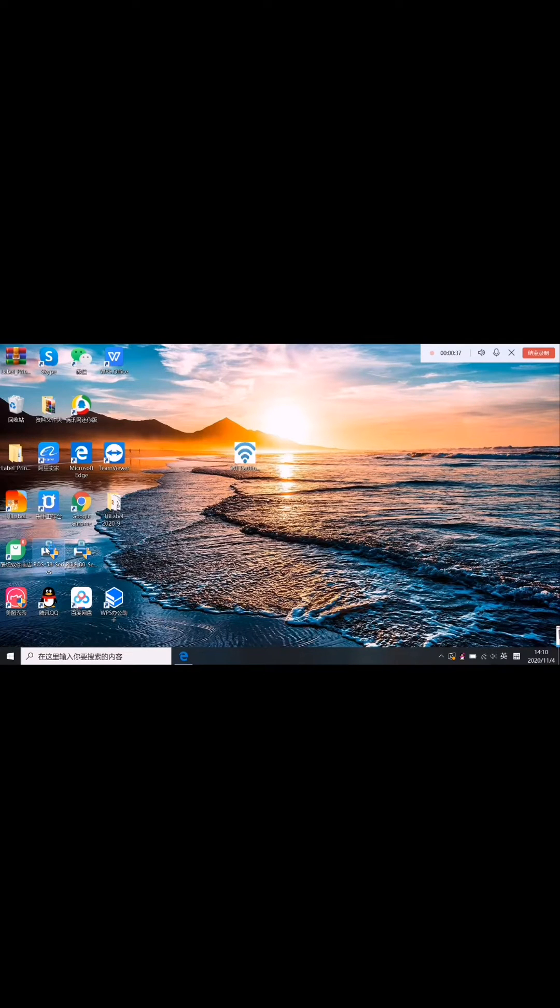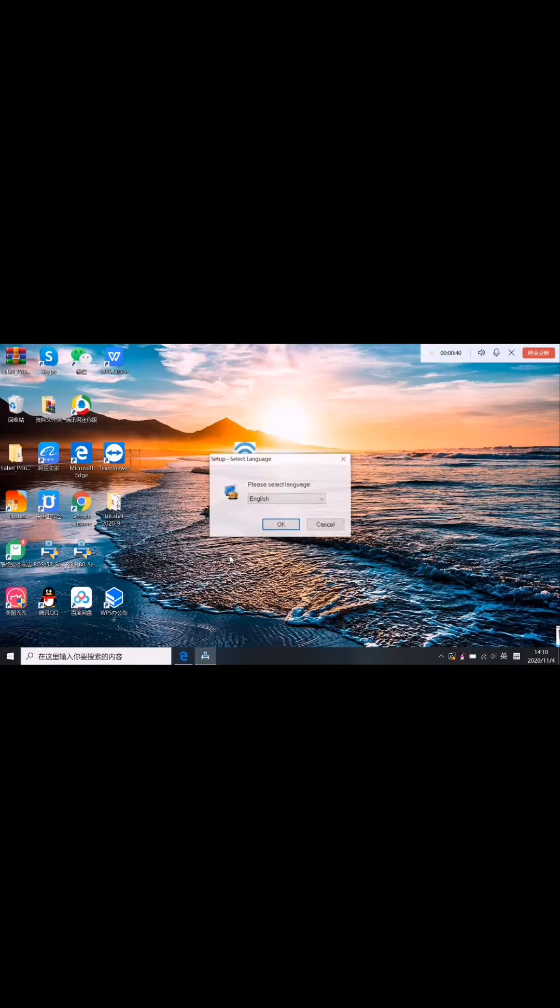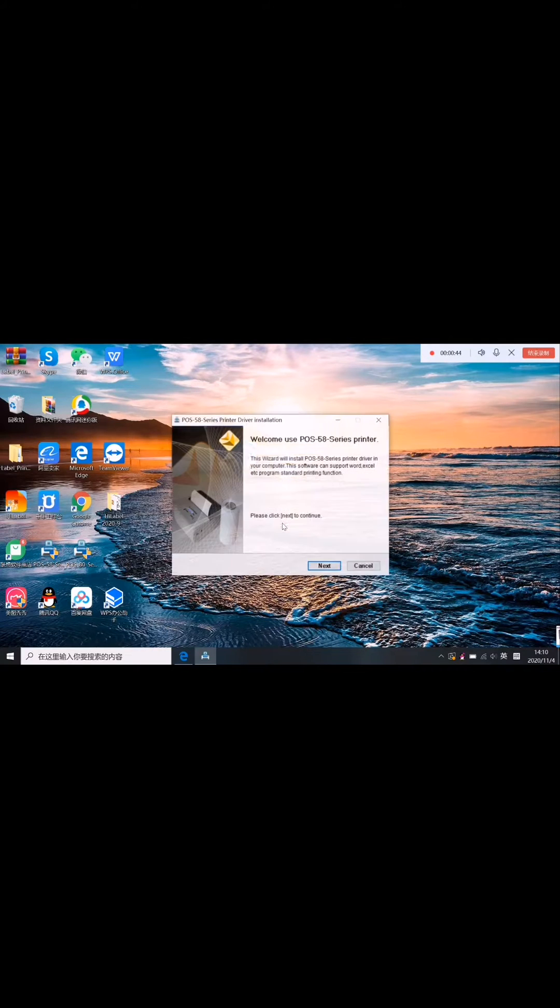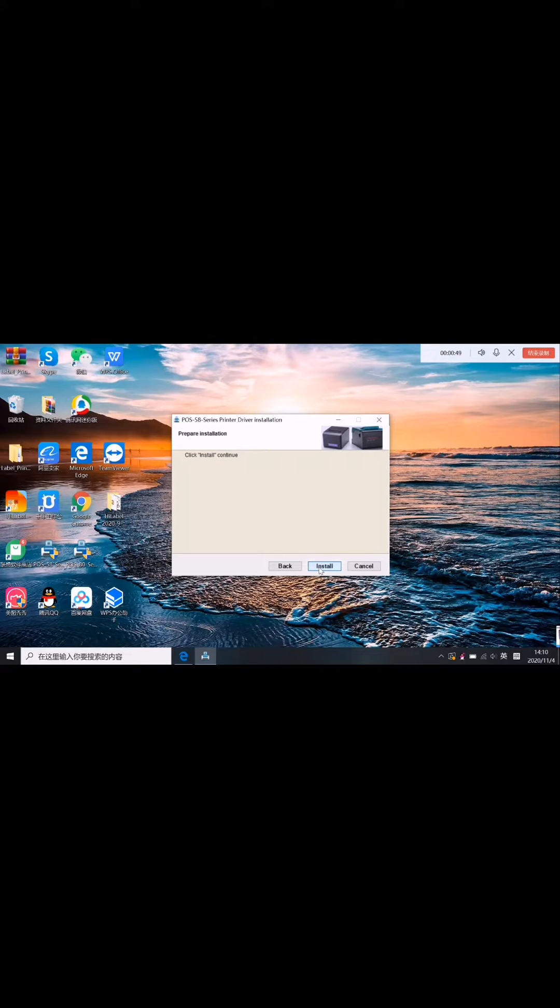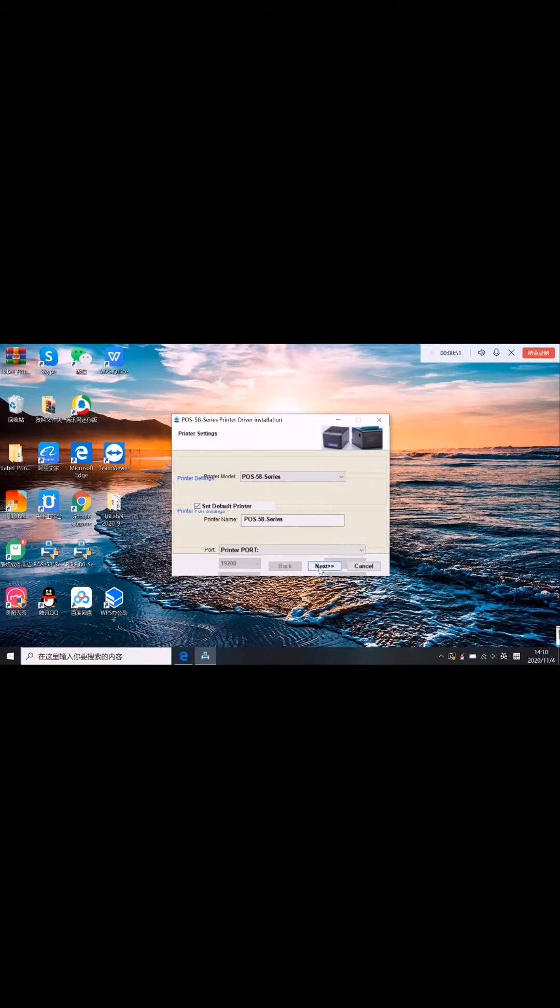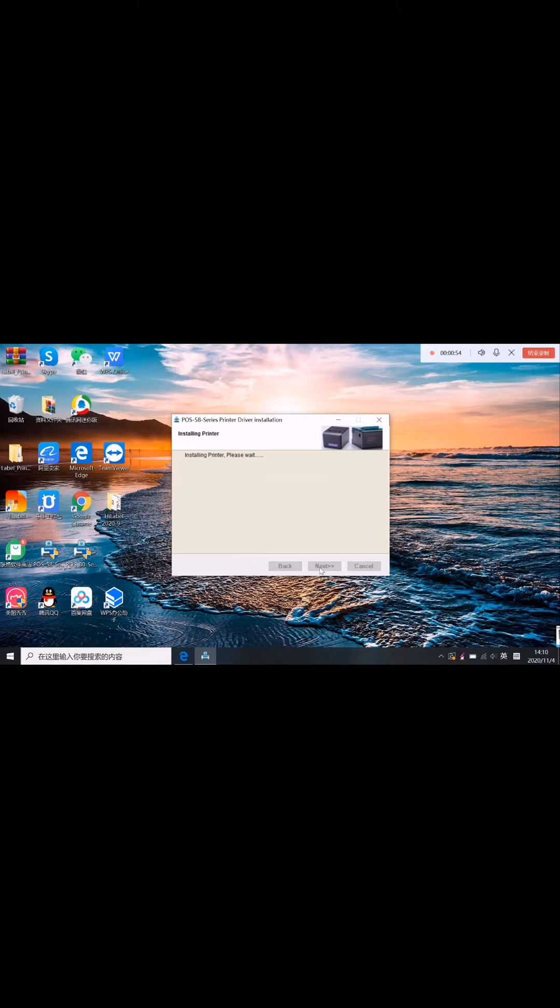Open the driver, click it, choose English, OK, next, and then finish.